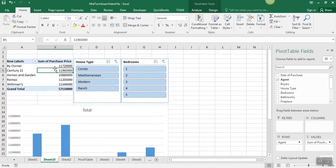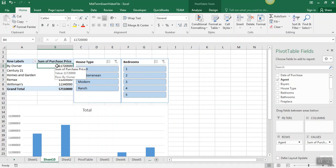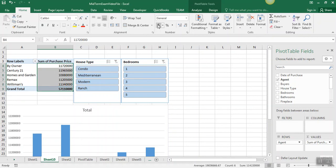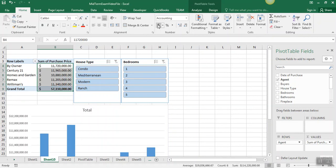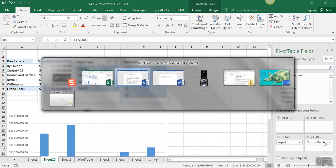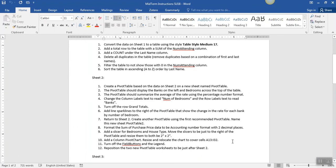The only thing left here is to format this as accounting number format, and we can do that here. You can also do that by clicking the drop down arrow in the sum of purchase price and going to number format. And let's make sure we've got everything done.